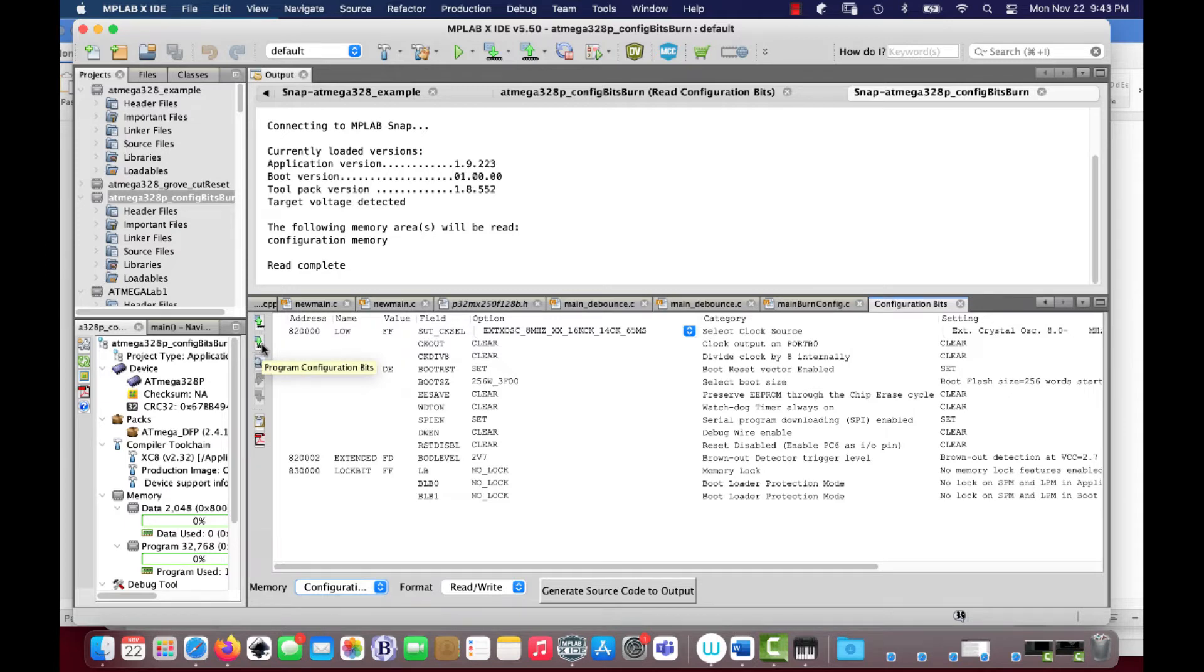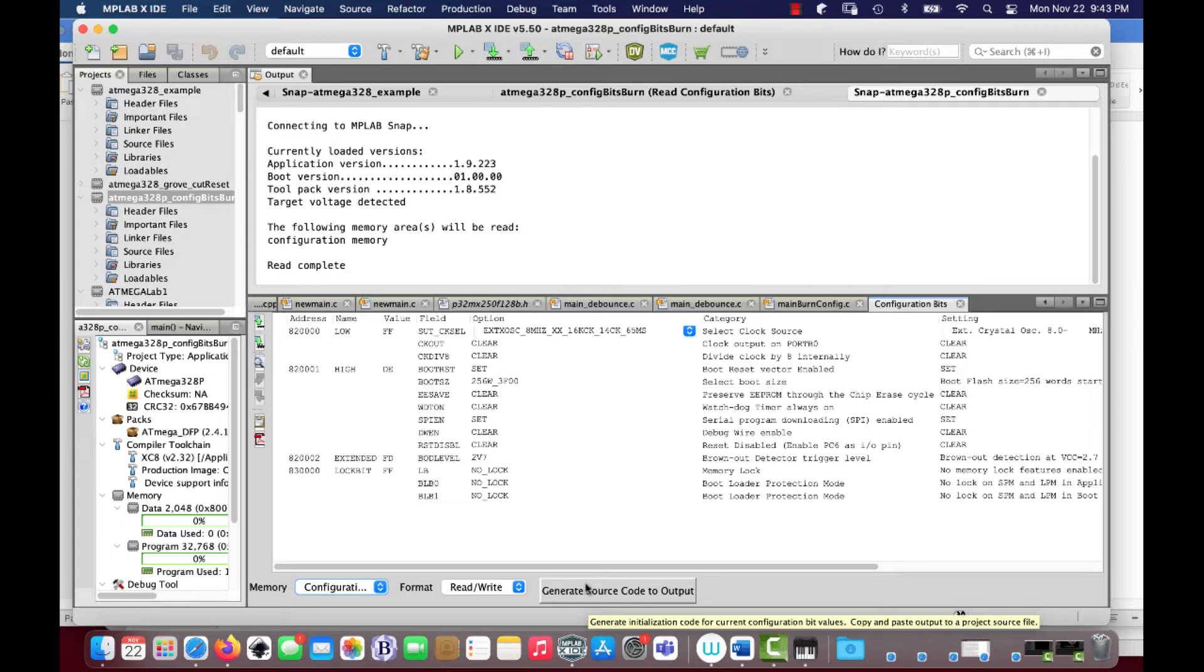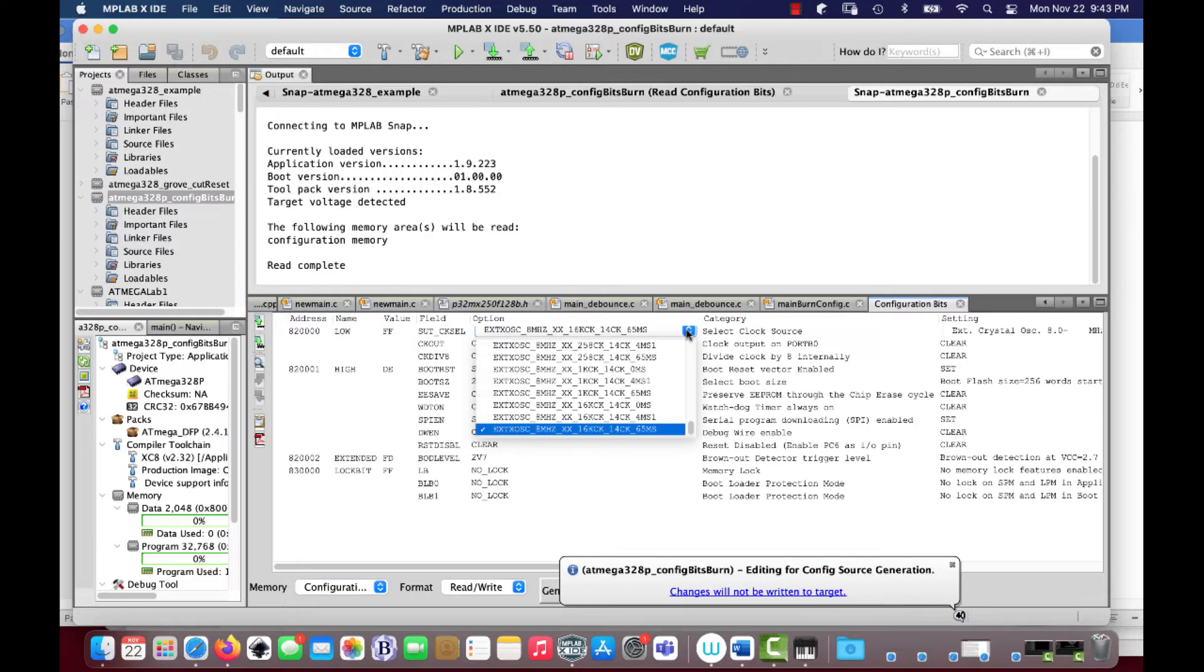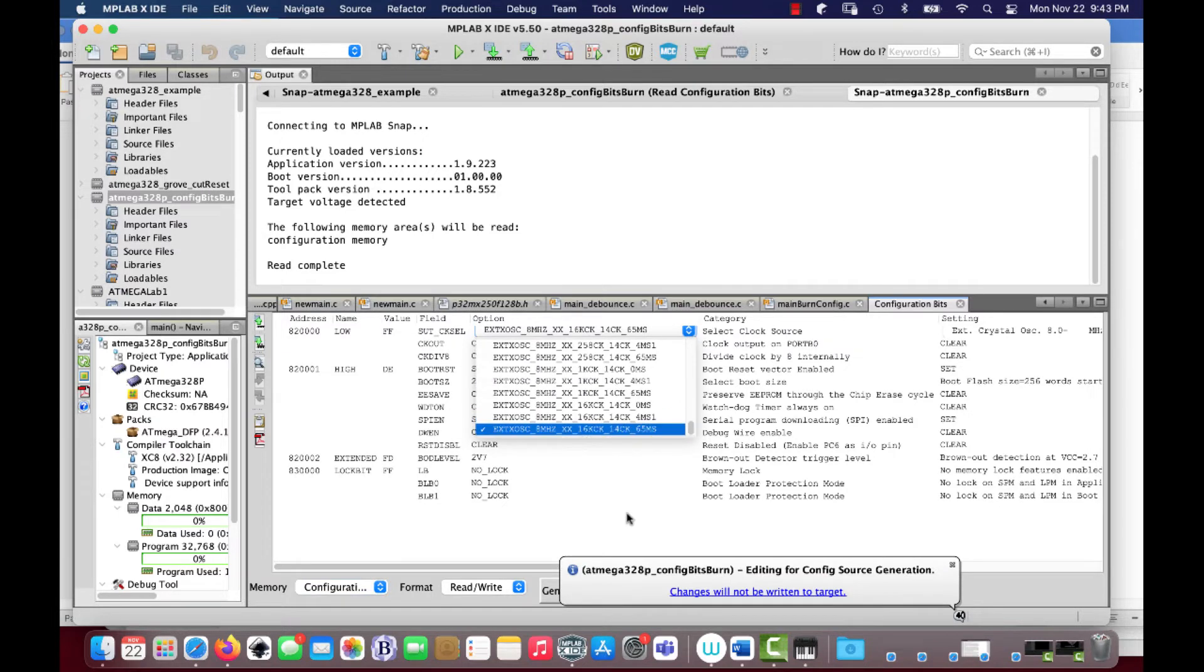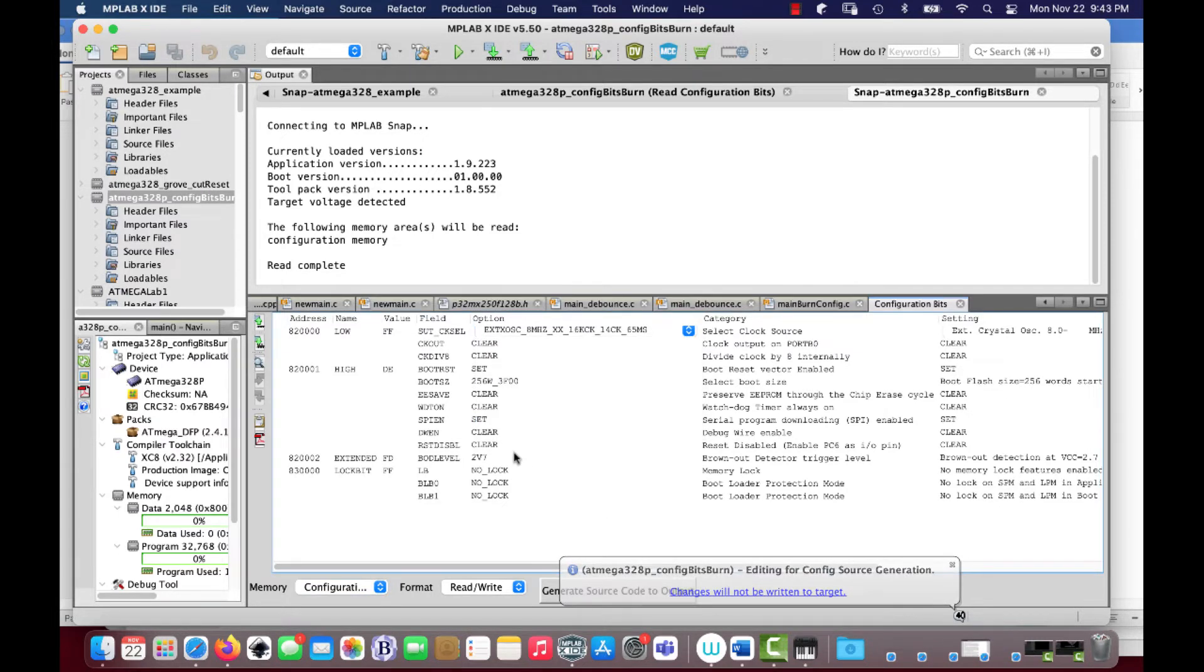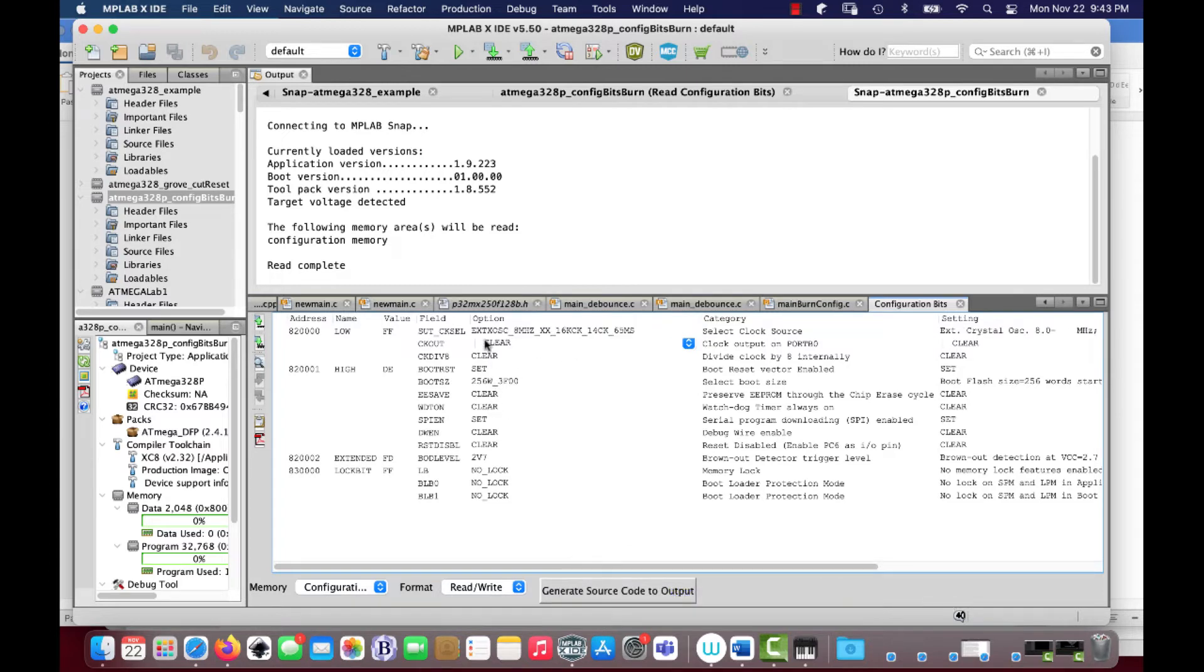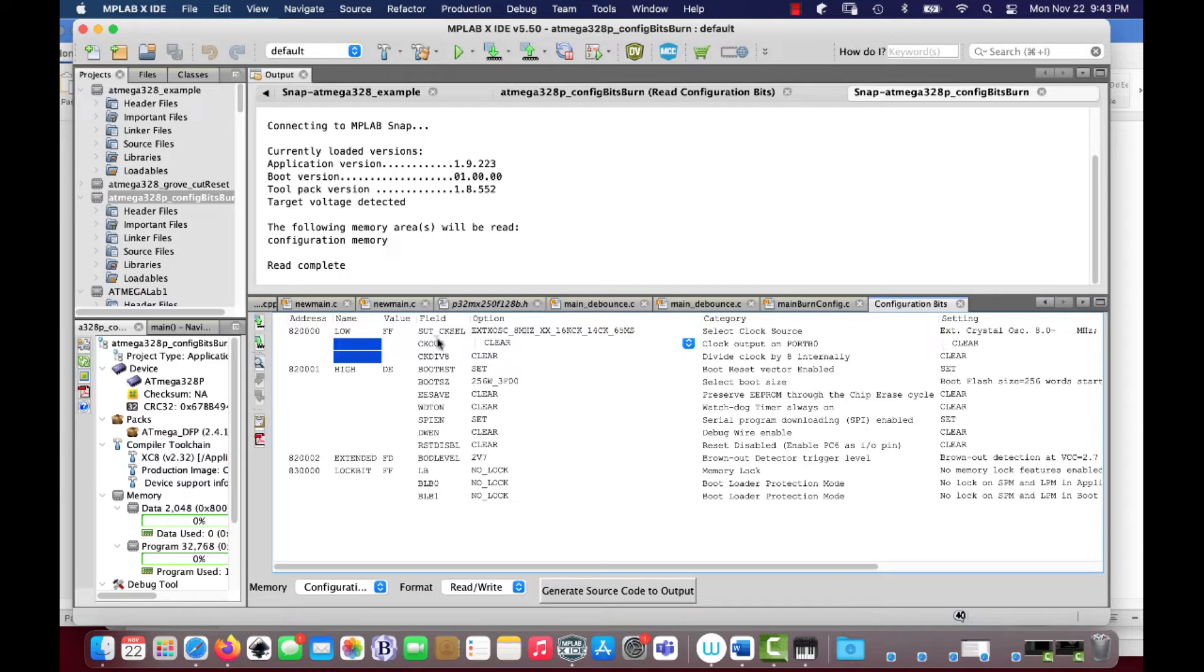There it says program configuration bits, and here it says generate source code to output. Let's try and just program them. Let's imagine that, you know, what, maybe I wanted to change one of these. I'm not going to do it. I'm not going to change anything. But I could potentially make changes in here. And let's see if we can burn it back in.